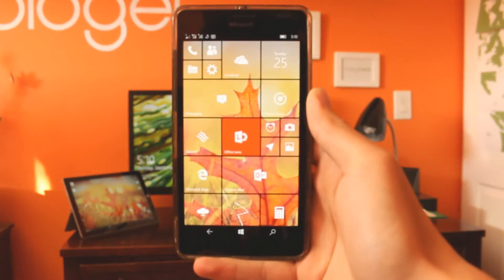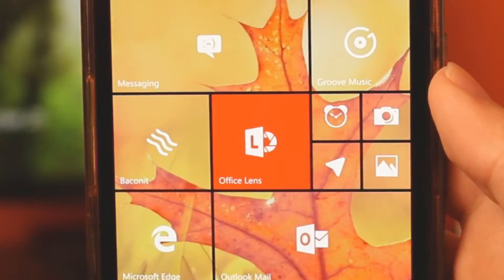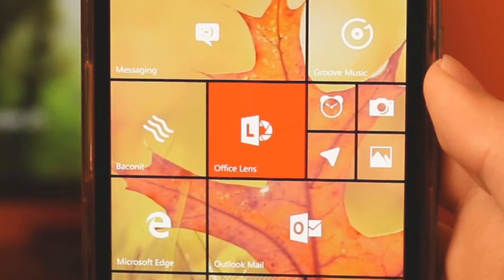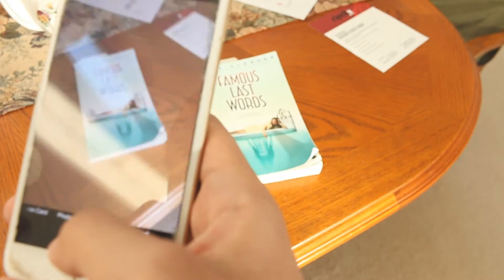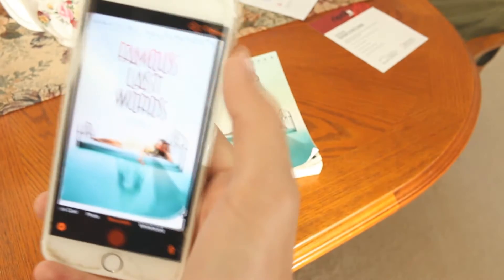Hey there everybody, it's me, HoloGene. Today I'm going to be showing you Office Lens, a great app for your phone or tablet that makes taking pictures of documents or whiteboards more organized than ever before.